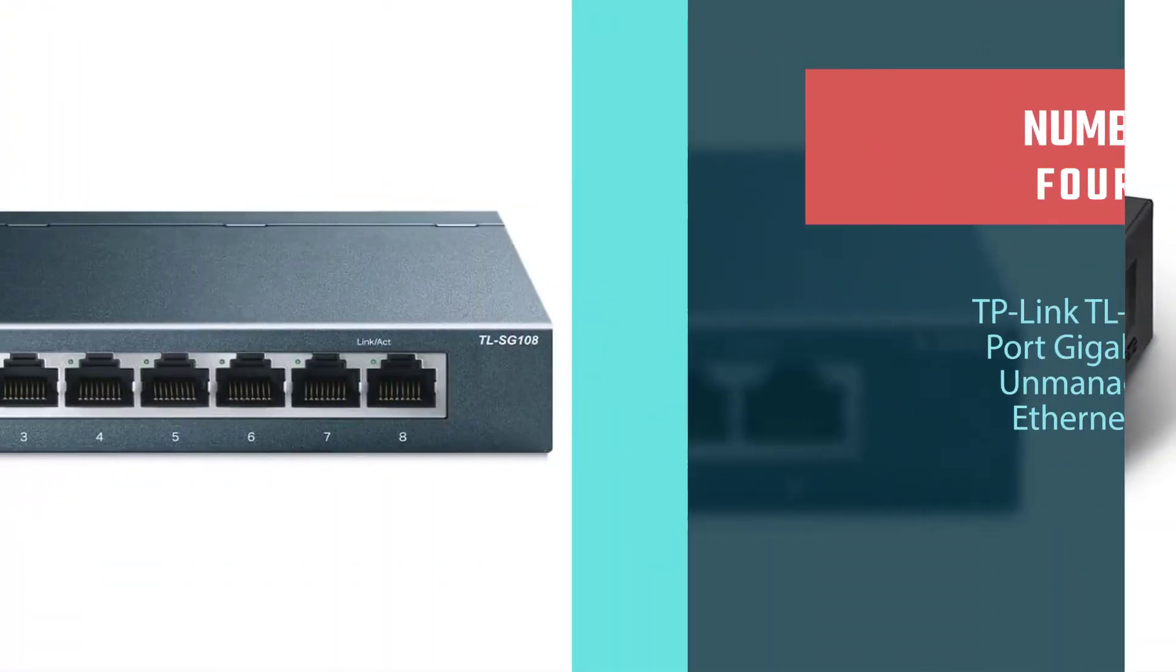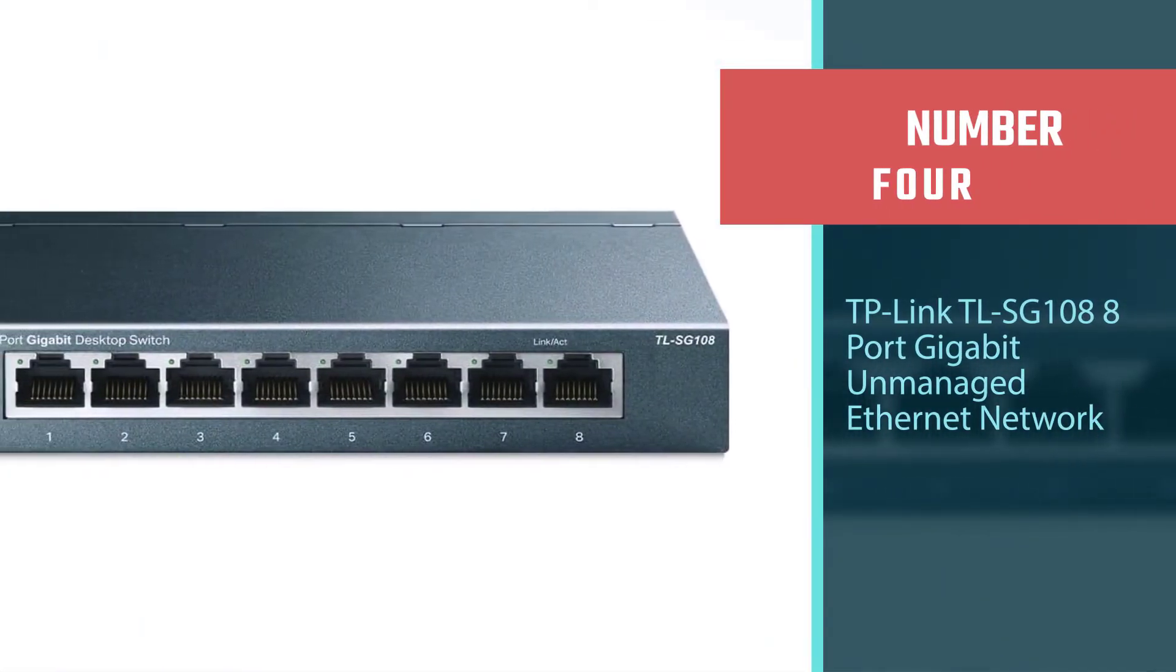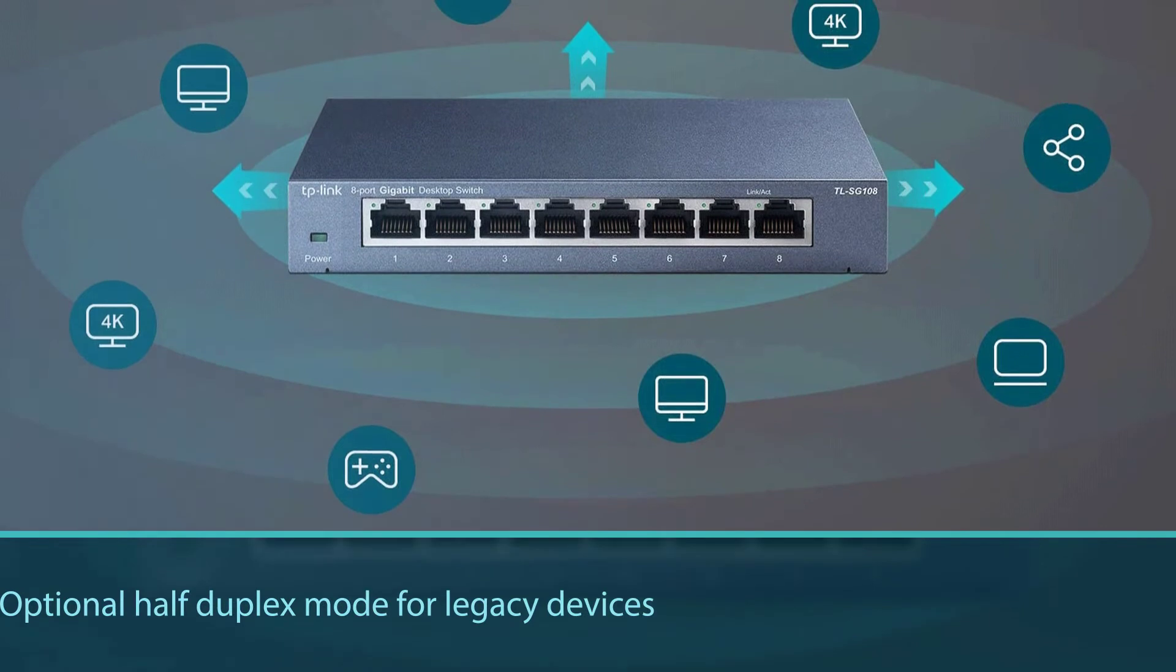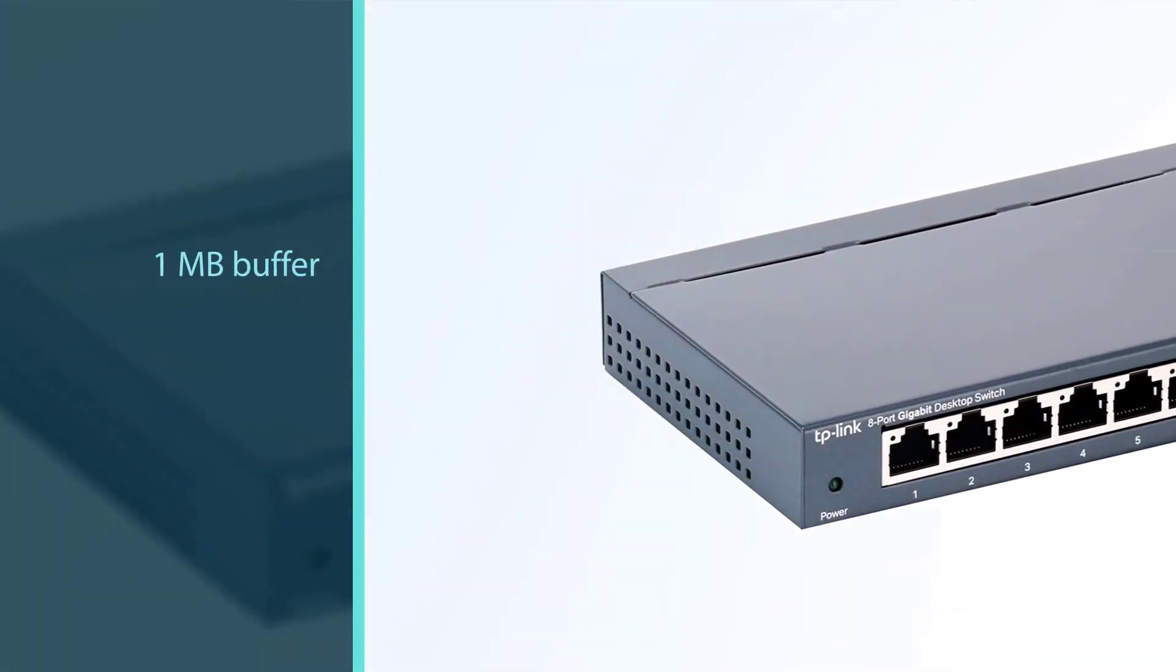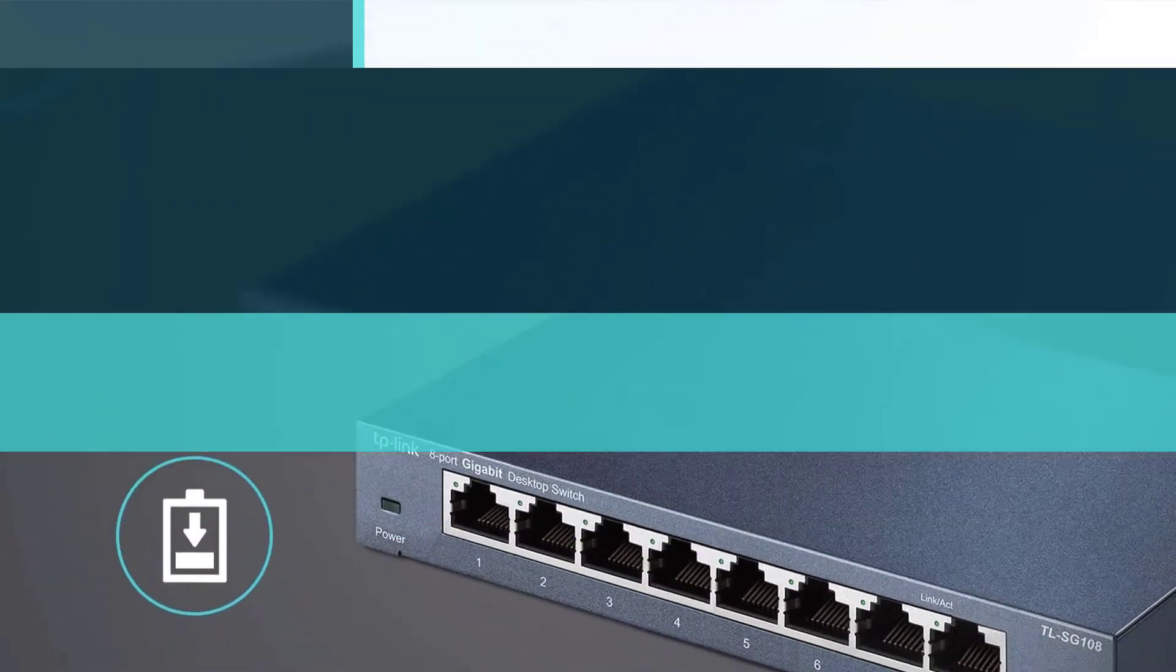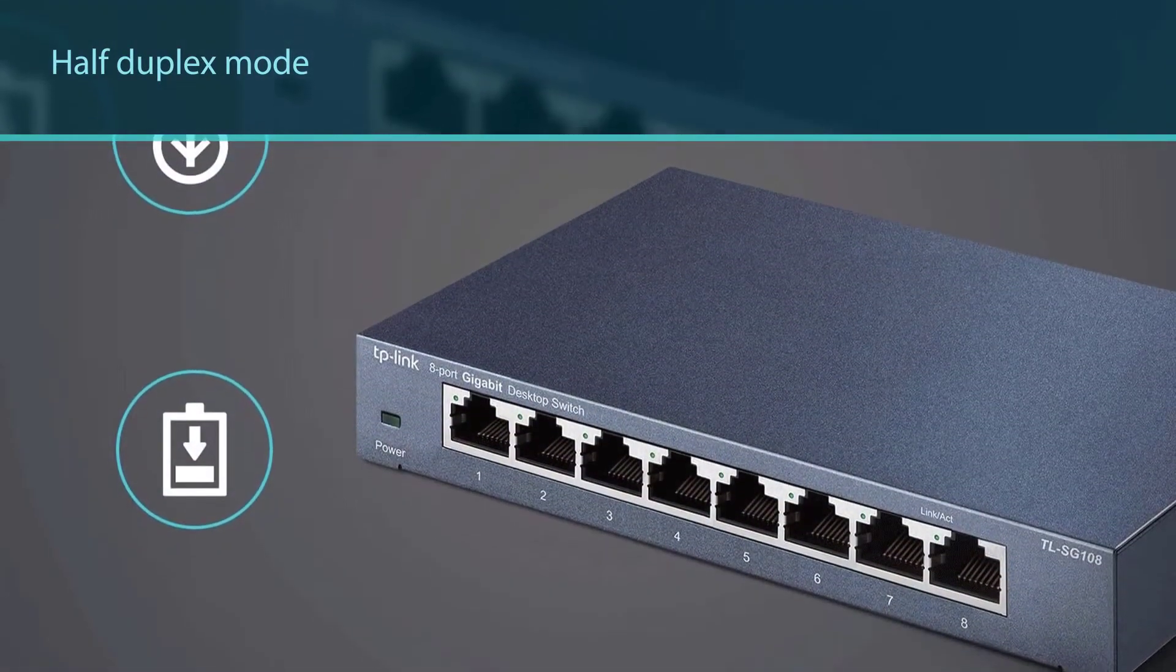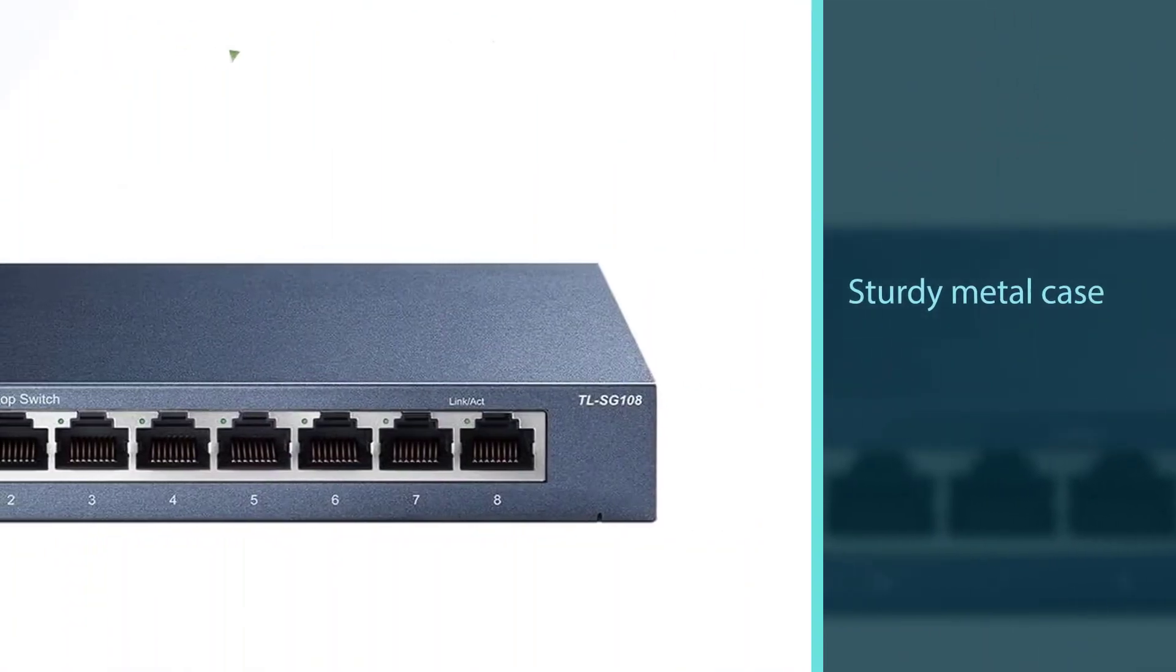Number four: TP-Link TL-SG108 8-Port Gigabit Unmanaged Ethernet Network Switch. The TP-Link 8-Port Gigabit Ethernet Network Switch is a step up from the last two TP-Link switches we reviewed, primarily because it has a network management portal. This sets it above its competitors if only because it's useful for larger businesses, apartment complexes, and dorms. It's also useful for small businesses if only because it supports half-duplex mode.